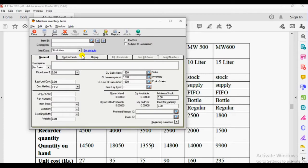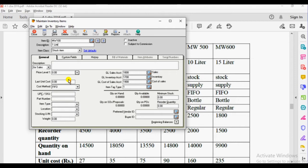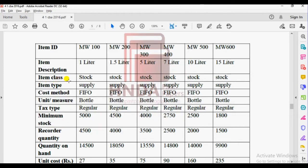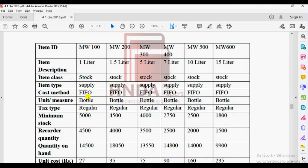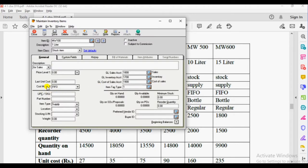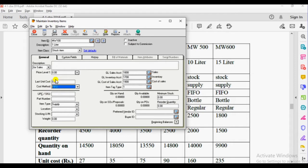Click the inventory item. Item ID: MW100. Then the description: item description, one liter. Item class: stock. Then item type: supply. Cost method: first-in first-out. Unit of measure — the stocking unit is bottles.